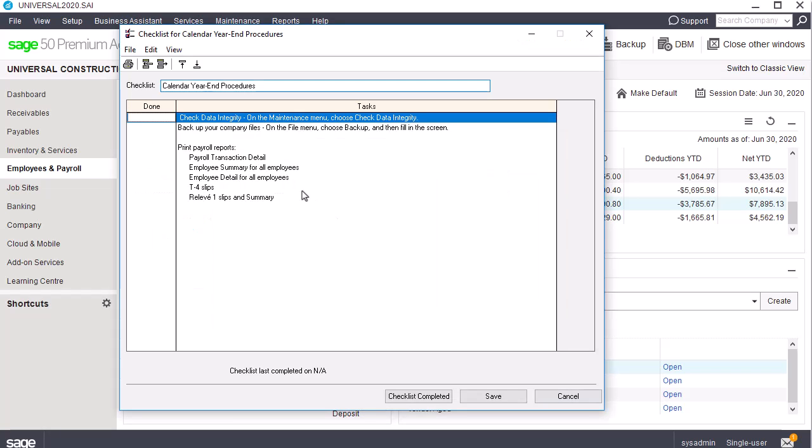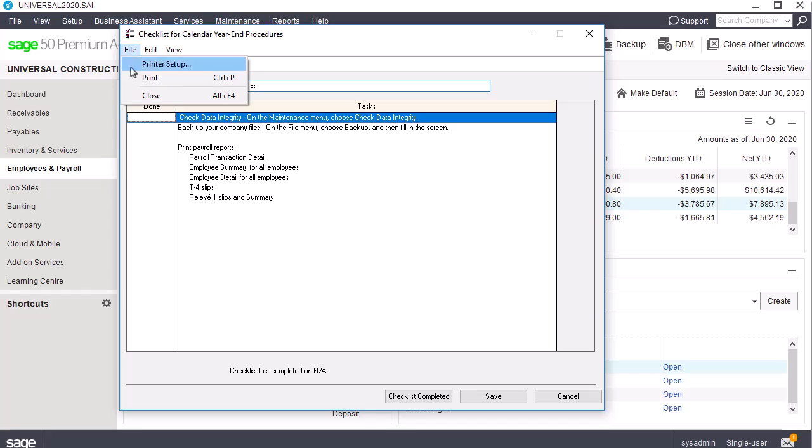Before starting a new calendar year, we recommend going through the checklist carefully as some of the items in the checklist can no longer be performed after you start the year. You can print the list by clicking File and then Print.